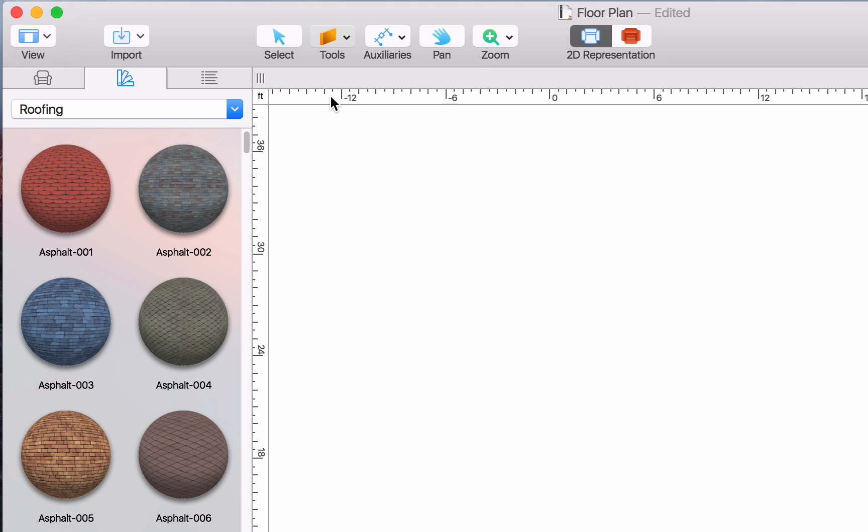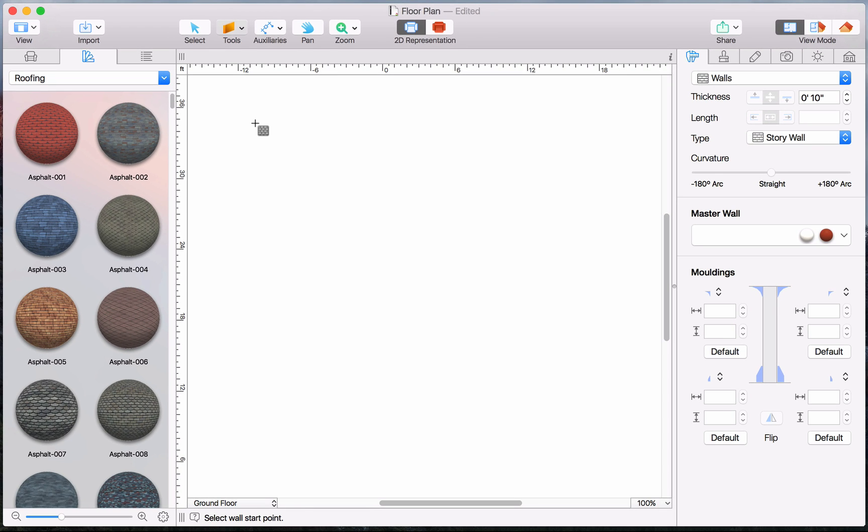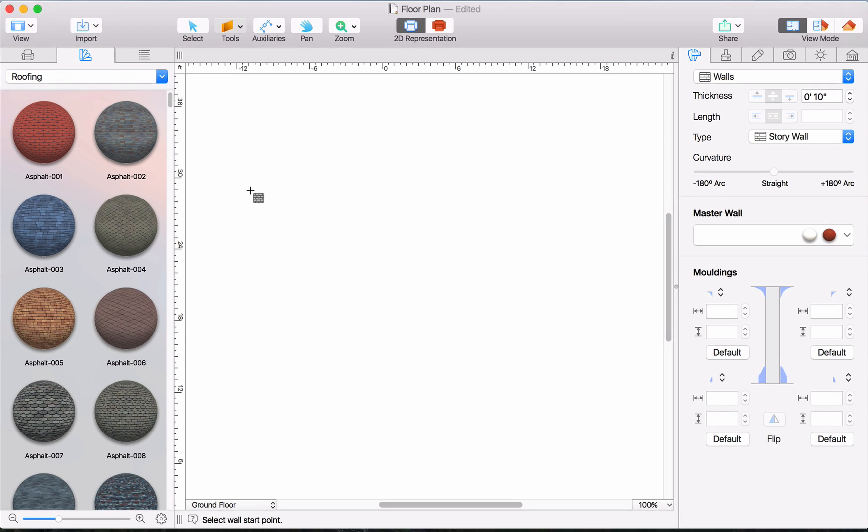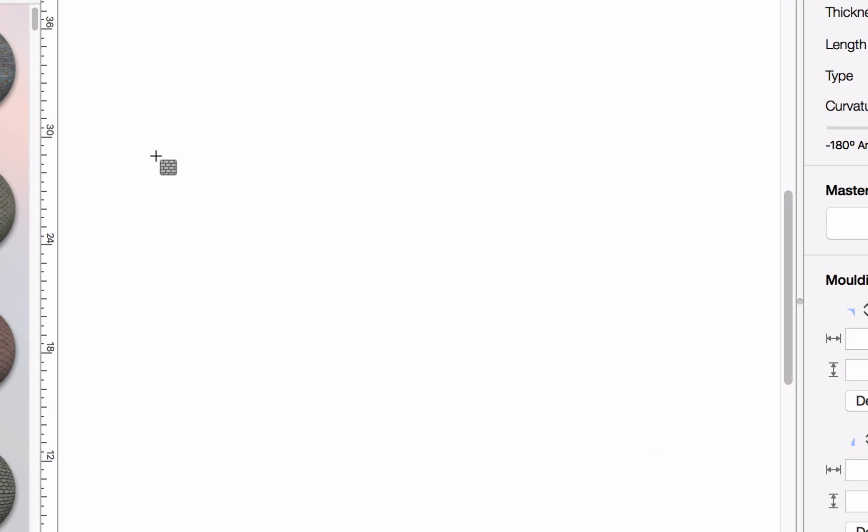Activate the Straight Wall tool by clicking on its button. Place the cursor over the area where you want the wall to begin and click and drag to begin drawing a wall.